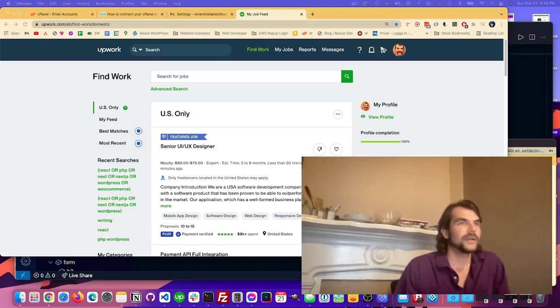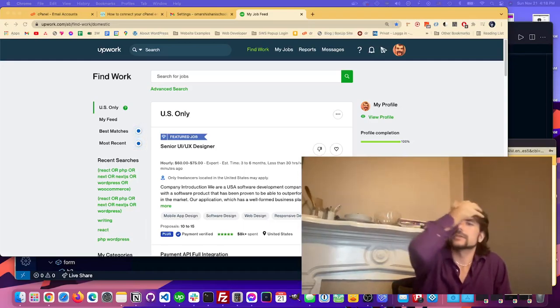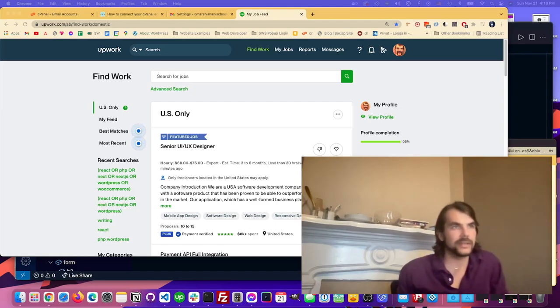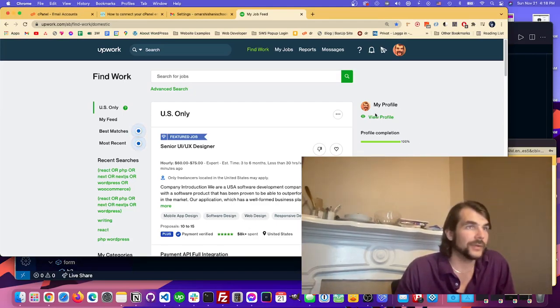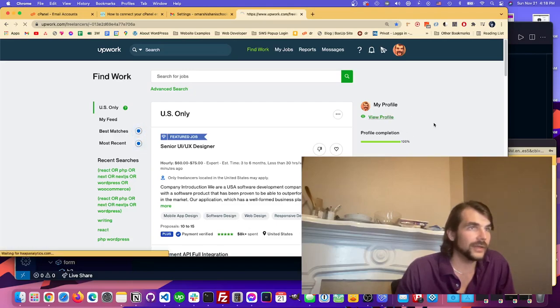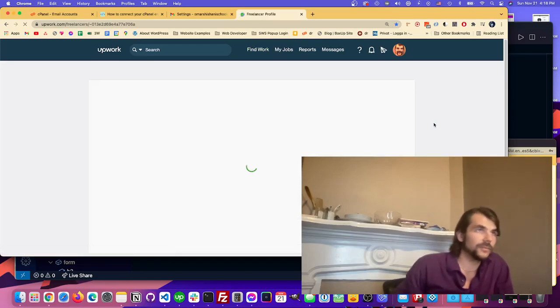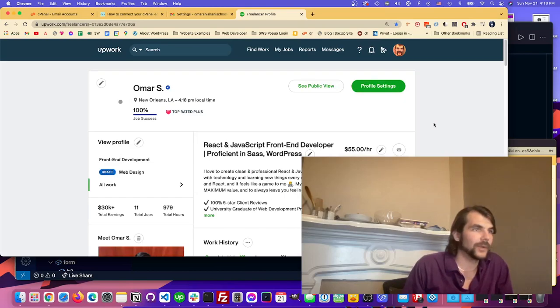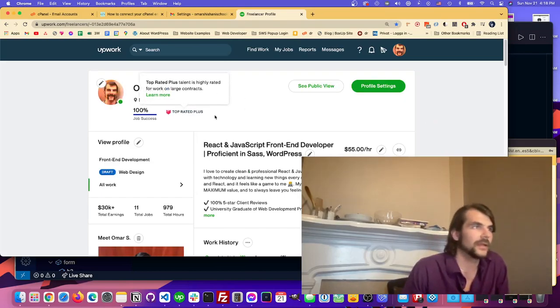Hi everyone, I wanted to make a quick video today just talking about how I got started on Upwork and how you can start to build your profile. So why don't we just go and I'll view my profile here and I can show you guys where I'm currently standing.